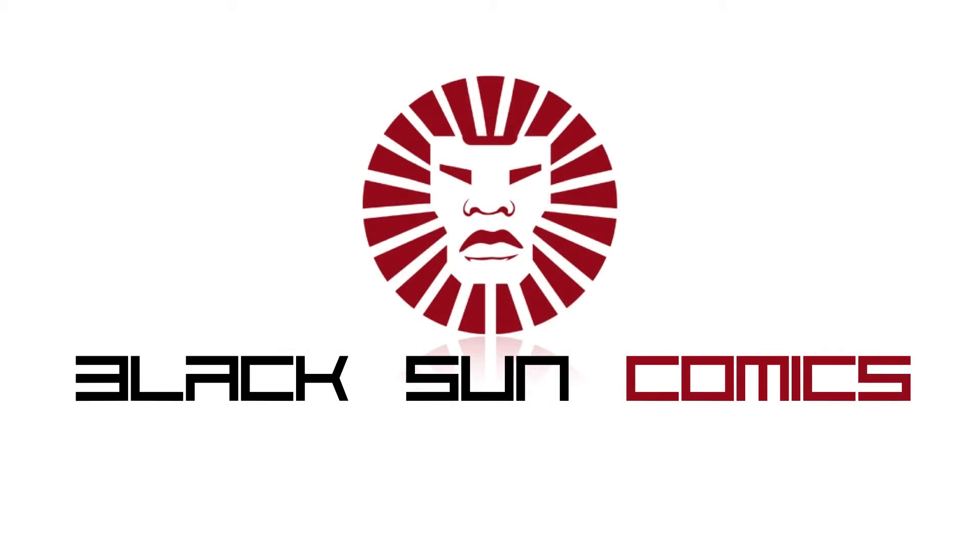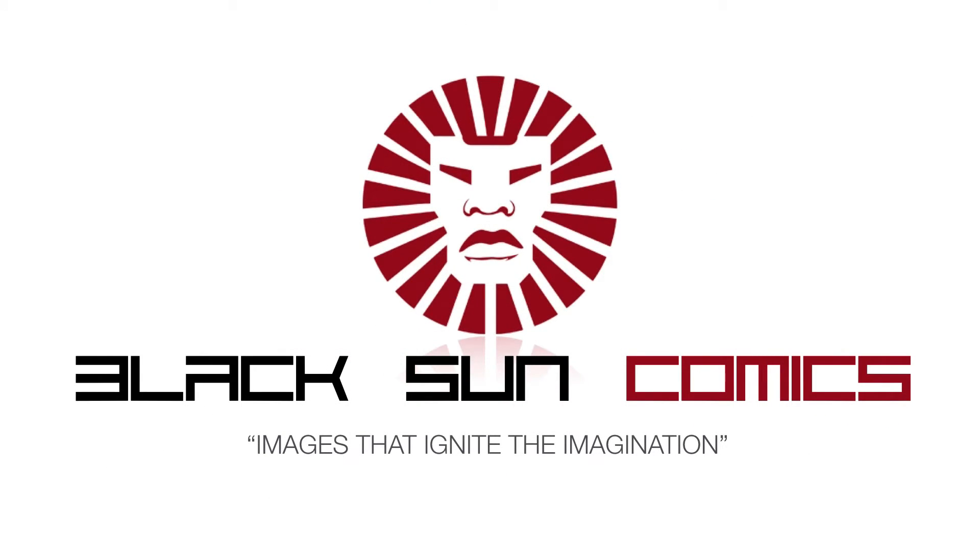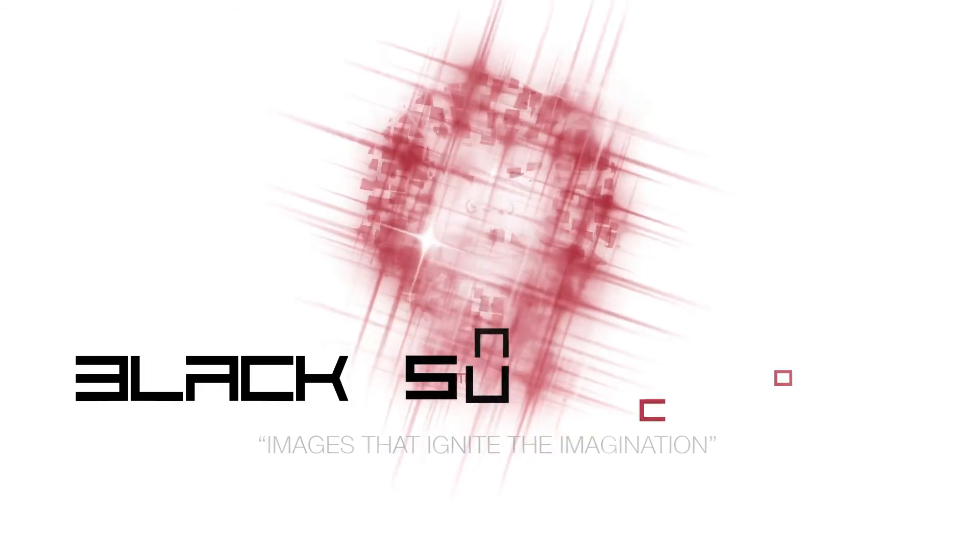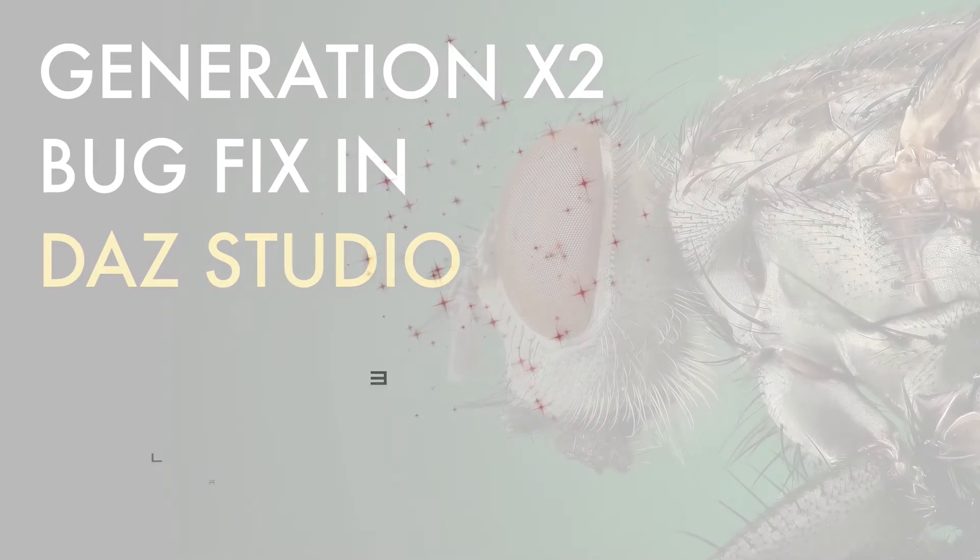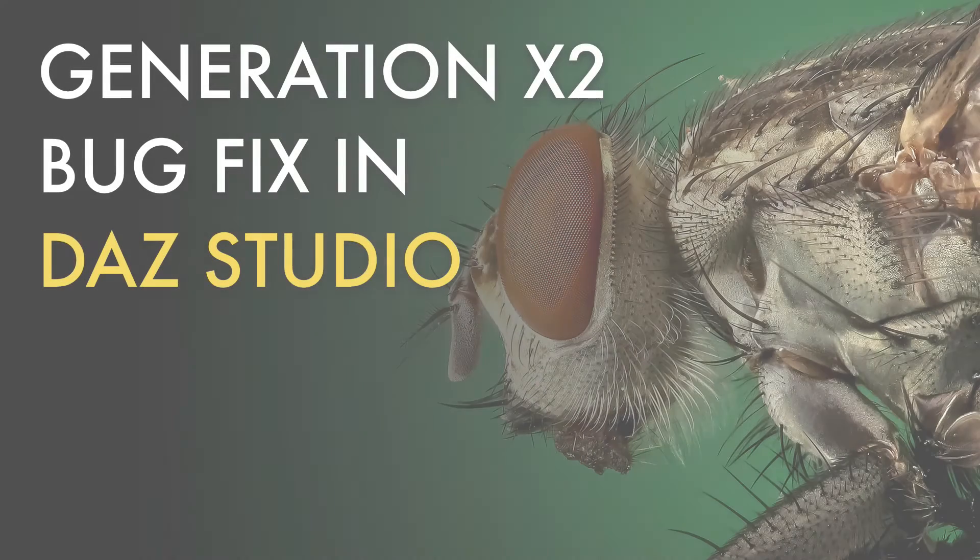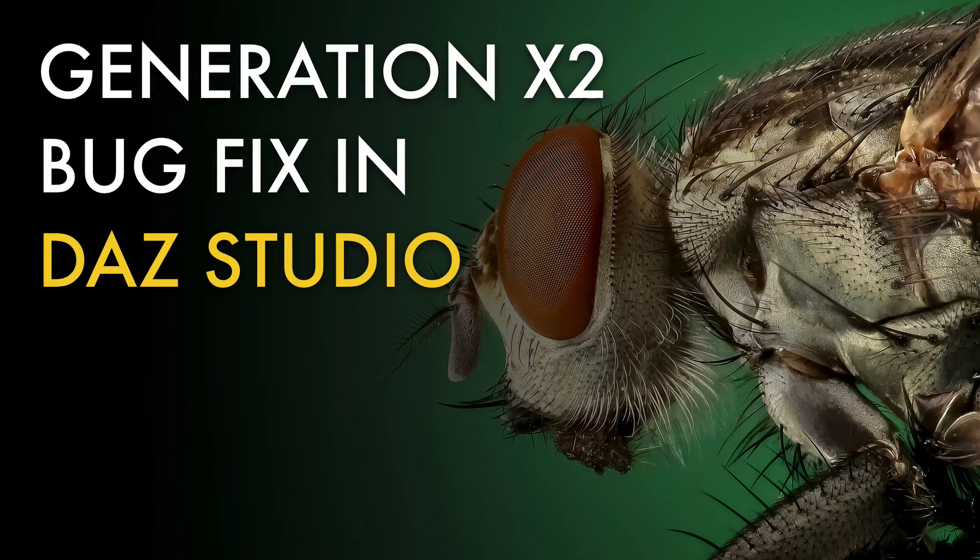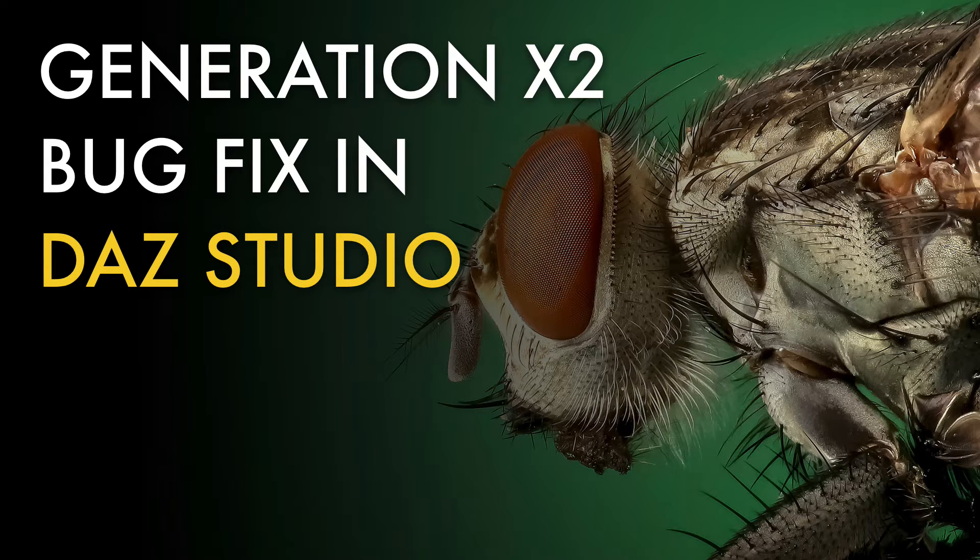Hey everyone, this is Kelvin from blacksuncomics.com. You'll need to forgive my voice, I've come down with a cold so I am not sounding like my usual self. Regardless, that's not going to stop me.